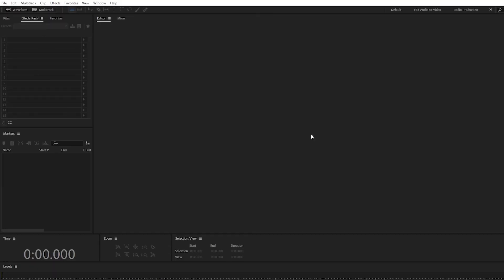And there you go. That's how you connect your audio input and output to Adobe Audition. I hope you enjoyed this tutorial — I'll see you in the next one.